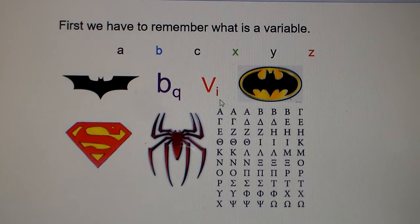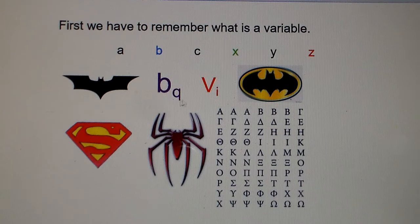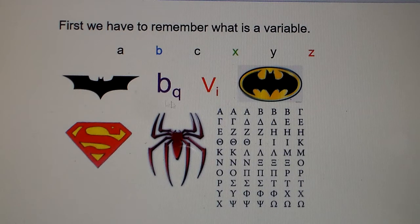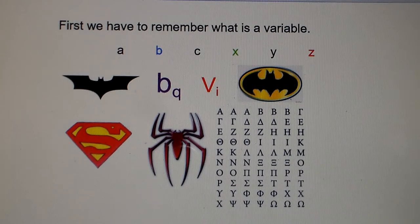For example, BQ or VI — VI I know is velocity, and I think BQ is buoyancy, which you may be learning about in science class. So variables pop up everywhere in science and all around this world.